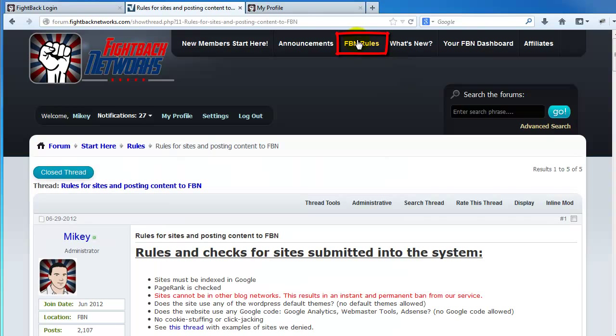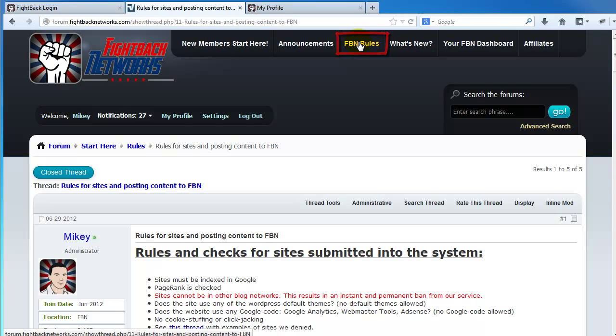Make sure you also read the rules section. You'll quickly learn FBN is different from other link exchanges, and you can see our rules for the sites you want to add to our networks and also the article content rules.